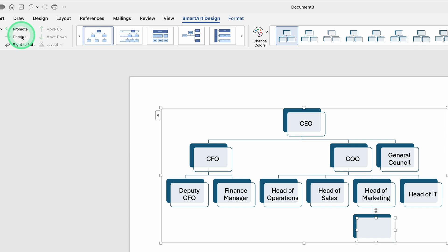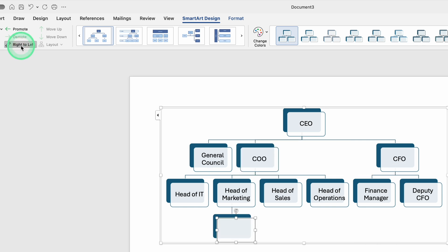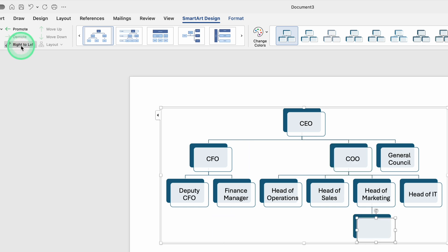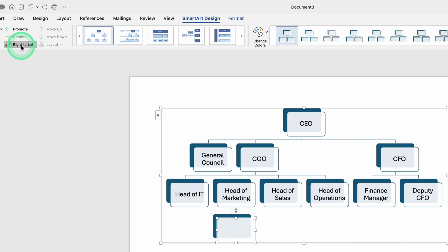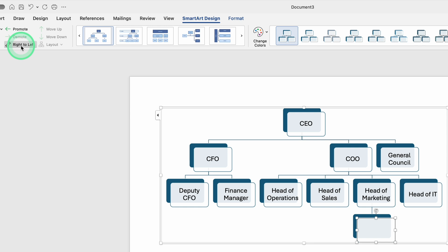You can also use a left-to-right flip option if you need to rearrange which box is on the left or which is on the right. This is handy if you'd like marketing to appear before IT, or vice versa, just to keep the chart in an order that feels logical to you.